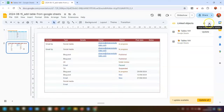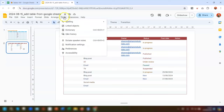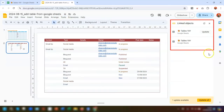To close the panel, click the cross in the top right corner of the window. Another way to bring up the same pane is by clicking on Tools and then Linked Objects, which brings up the same options.